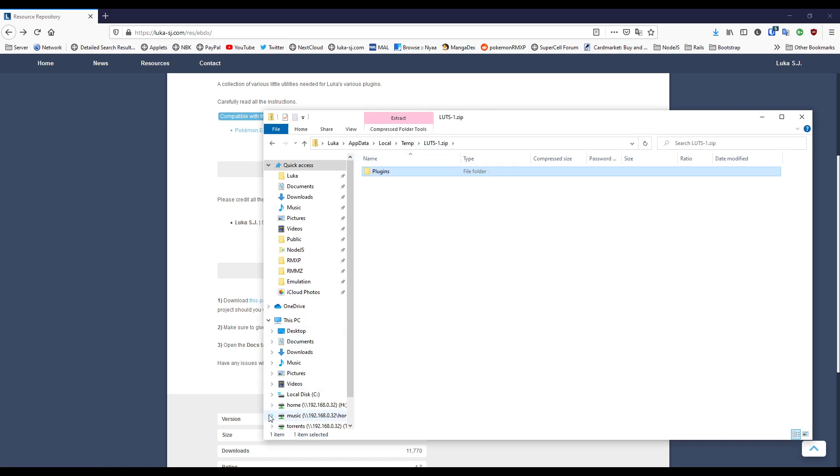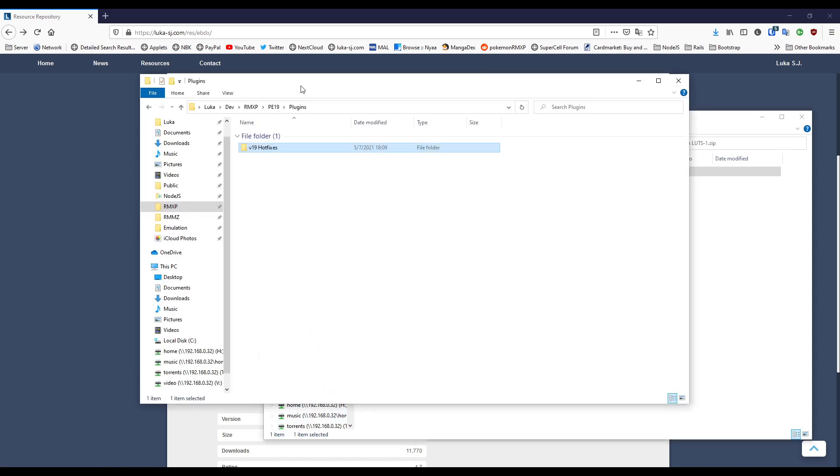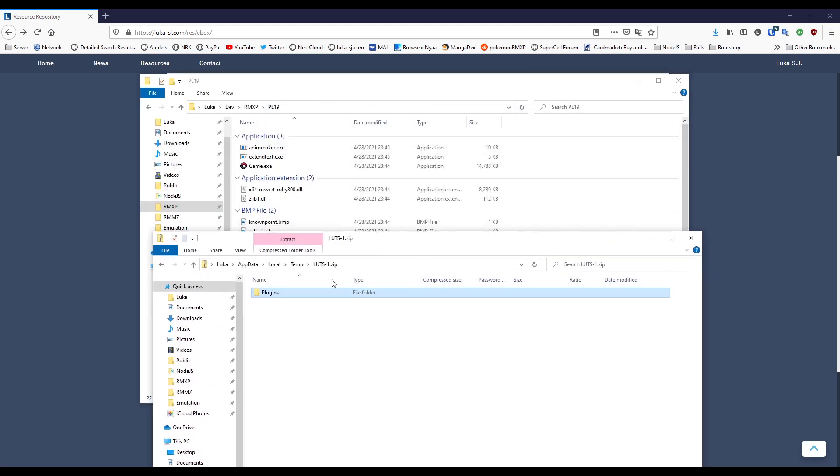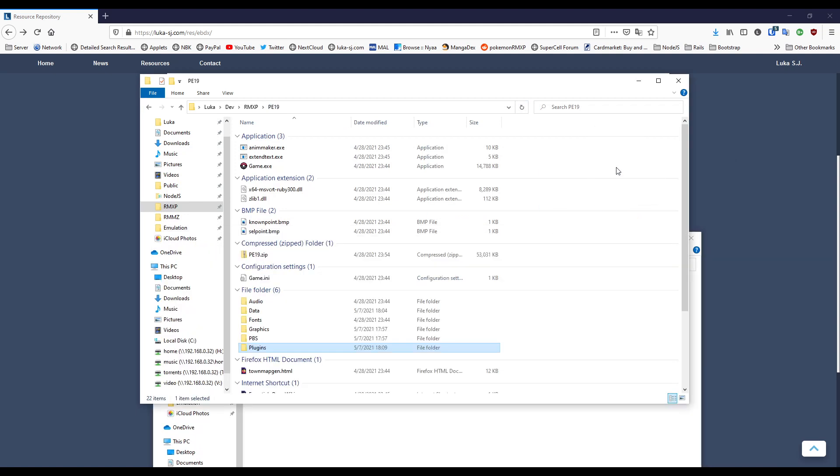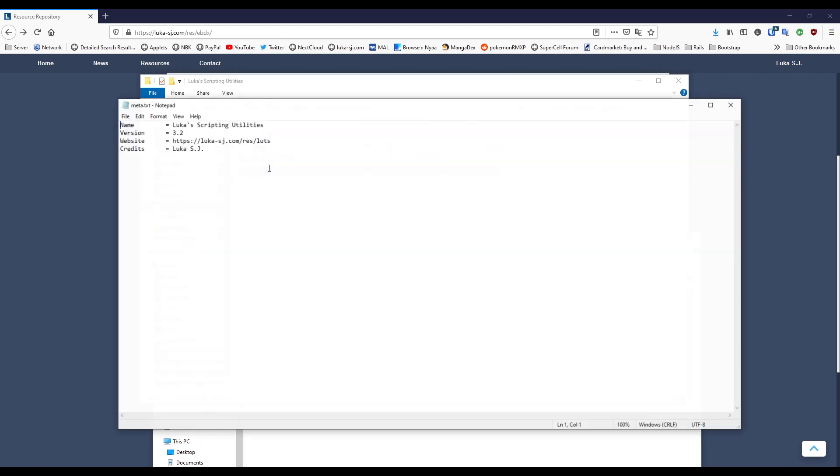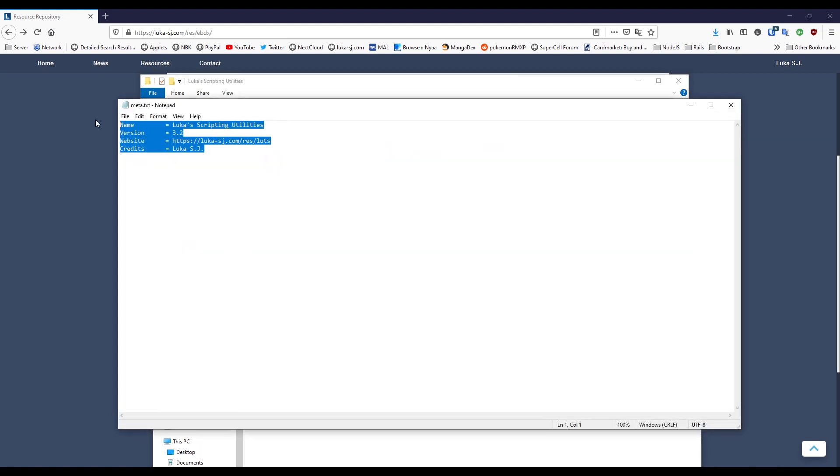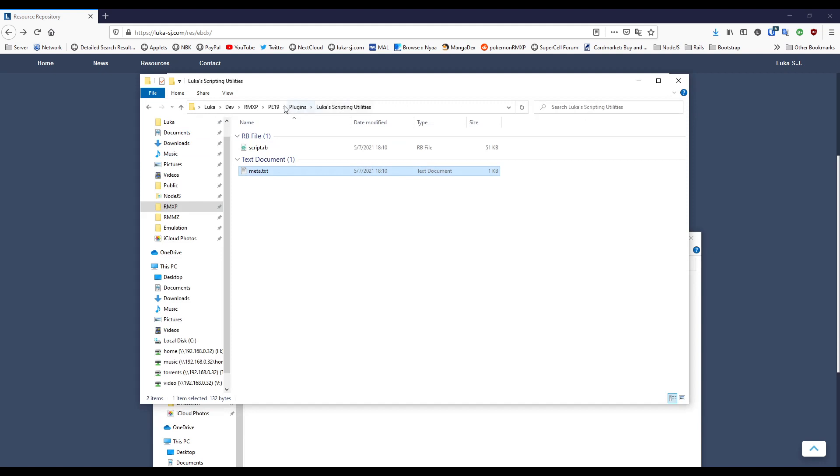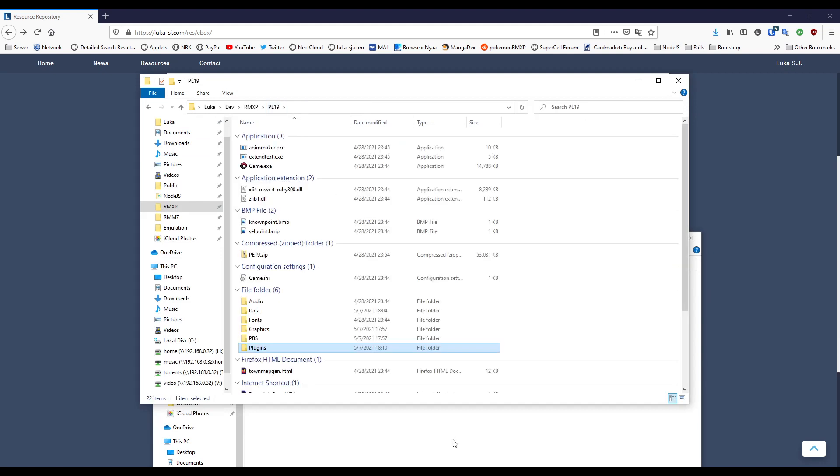Inside the zip you have everything structured already. In my case, if you just go into your project root like this and extract everything inside the zip, if you go into the plugins you're going to have it here. Look at Scripting Utilities: you have the main script, the meta.txt, and that's it.